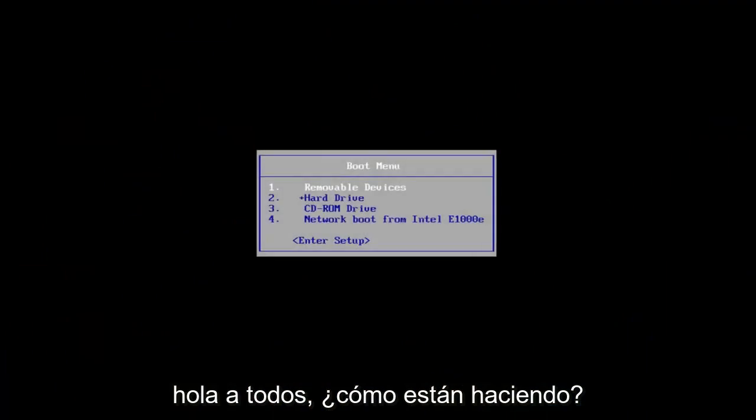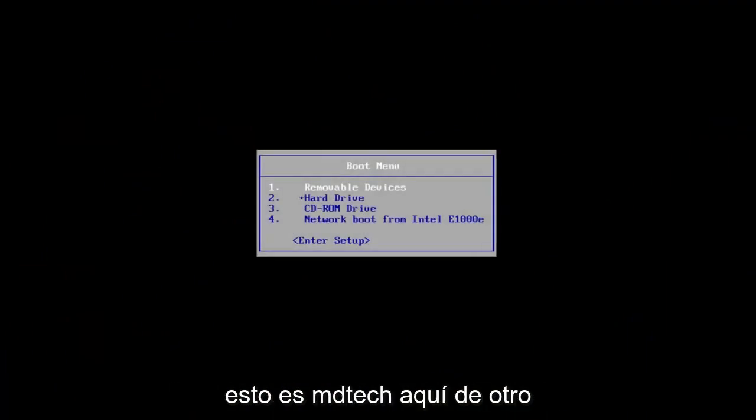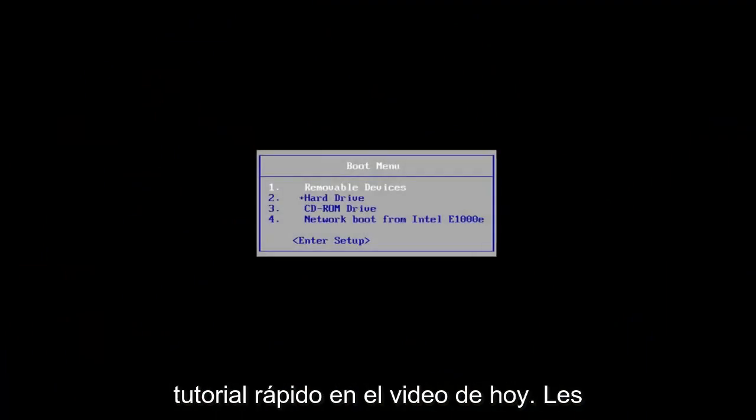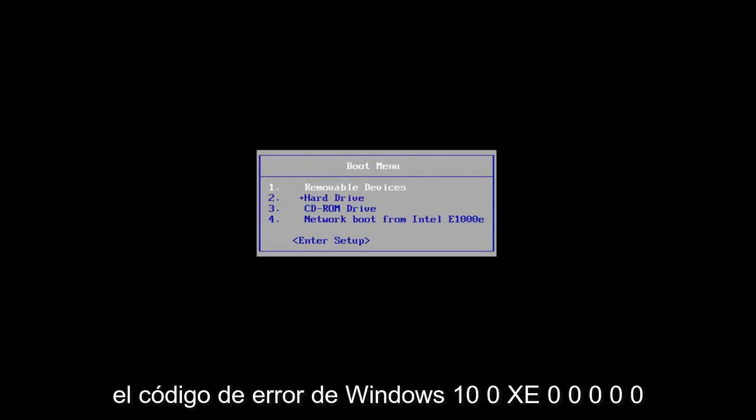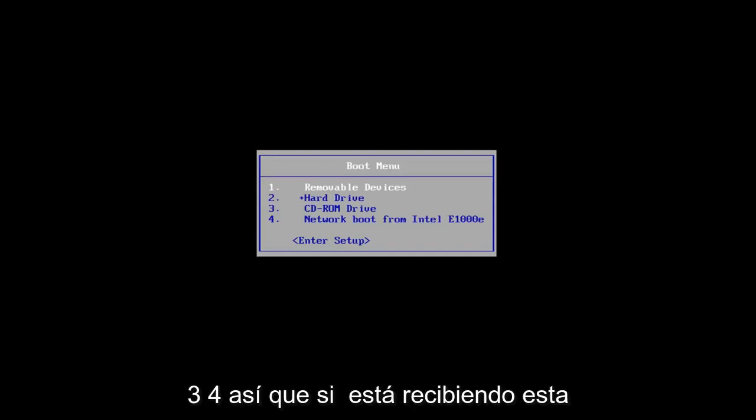Hello everyone, how are you doing? This is MD Tech here with another quick tutorial. In today's video, I'm going to show you guys how to hopefully resolve the Windows 10 error code 0xc000034.